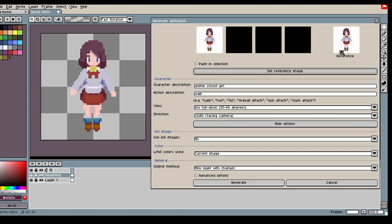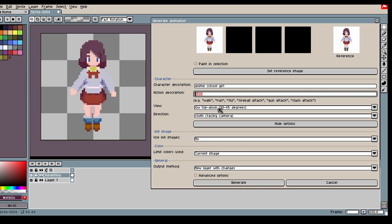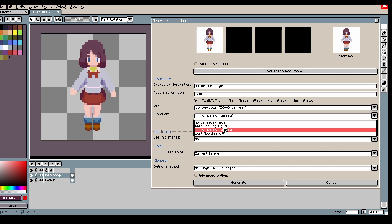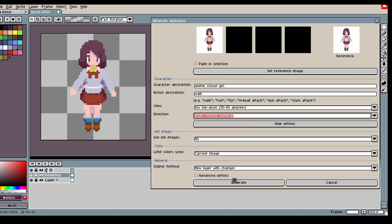First thing is you want to make sure you set a reference image. This image should be a general image of your character as it will be shown to the model throughout the generation as guidance.